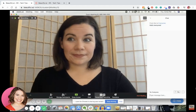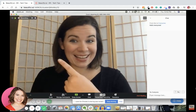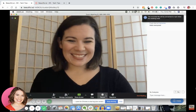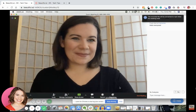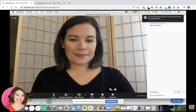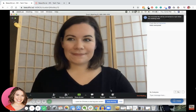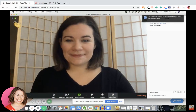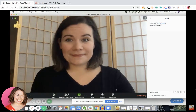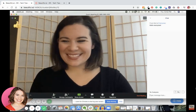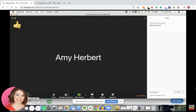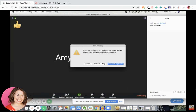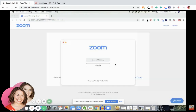You can also record the call if you want to keep it forever — it'll download after you're done. And then there's a reactions button if you want to put a little applause emoji or a thumbs up in the top left for when your family's talking. Now, if you want to leave, you just hit 'End meeting' down here at the bottom. You can choose to leave or end the meeting for everyone if you are the host.